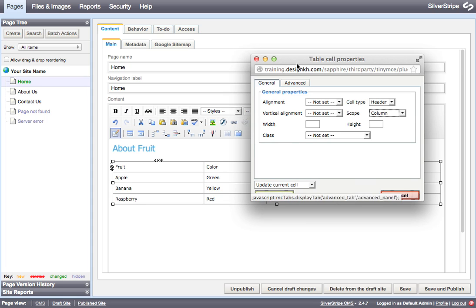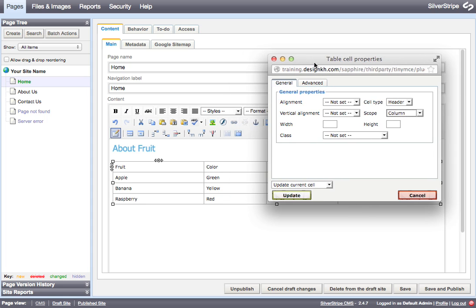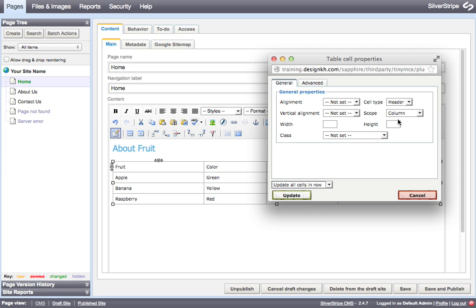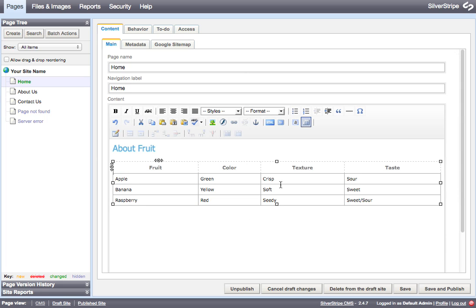Now I also know that my other top row items are also the headers for those columns. So I can tell this to update all the cells in the row with the same information right now. So I choose that from the drop down and I hit update. So now all of these have become header cells instead of regular data cells.